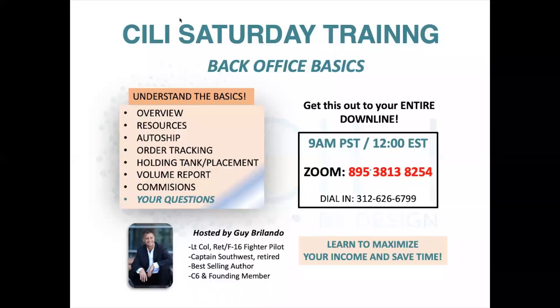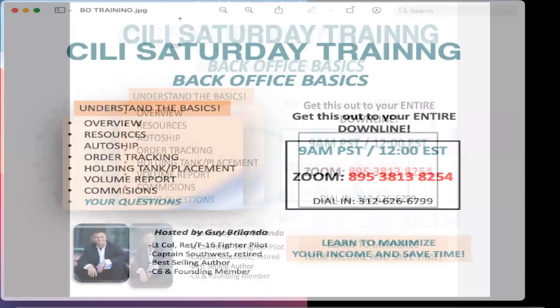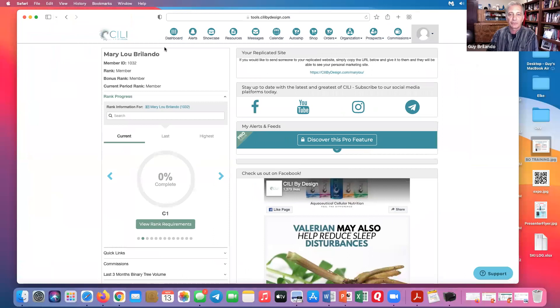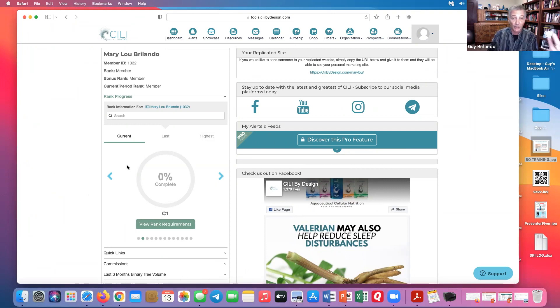Let me get into screen share. This is going to be my mom's back office — there's not a lot of building going on here, but I want to use it as an example to walk you through some of the different things. First of all, hopefully everybody knows how to log into their back office. If not, you just go to seeleybydesign.com, you can use your ID number — for my mom that's 1032 — and then use the password you set up.